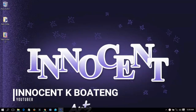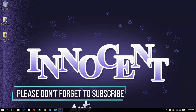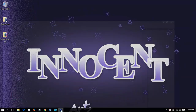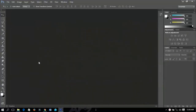Hello everyone and welcome to this channel once again. Thanks so much for clicking on this video. If you are new here, make sure you click the subscribe button to subscribe for the latest tutorials in Photoshop. In this video I'll be sharing with you how to create a YouTube banner for your channel.